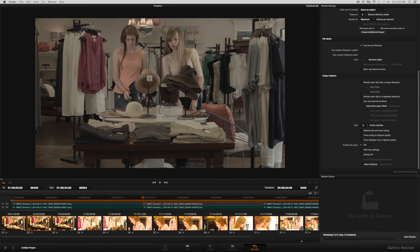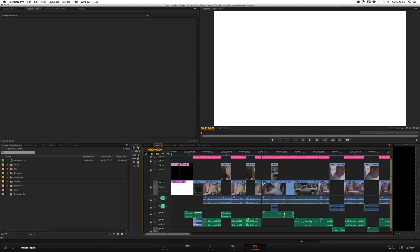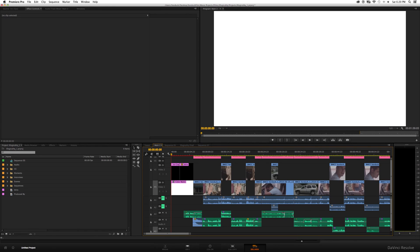Once your footage is done being proxied, you can jump over to your editor and start editing. In this case, I'm using Adobe Premiere to do my edits. So once you're in your editor, import your proxy footage and then you can begin editing. So just basically, you get to edit your video exactly how you would edit all your other stuff if you are using your normal process.